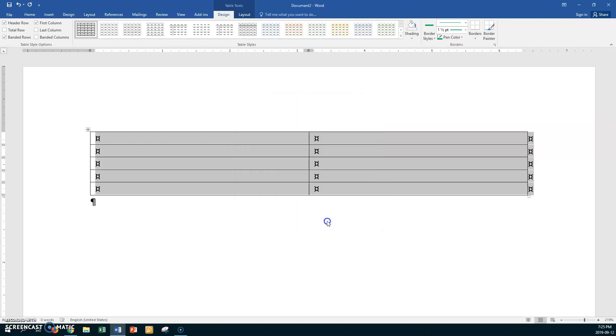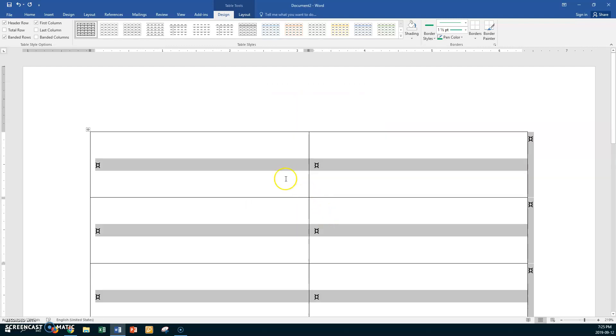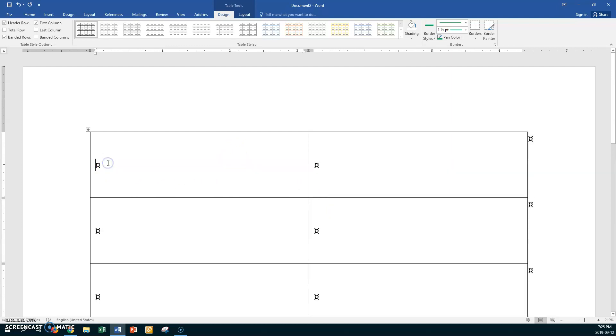So choose that. Now you can see your table with vertical alignment—your rows are an inch high and the vertical alignment is set.